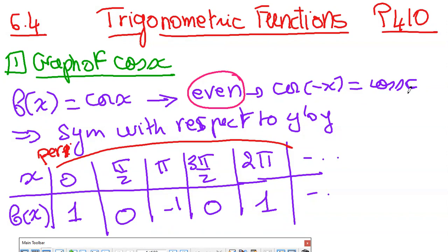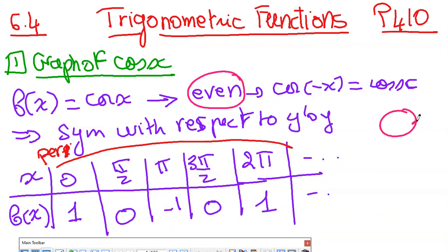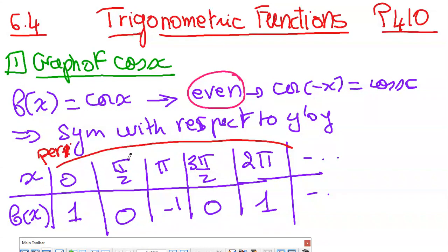To be able to draw any function, you need particular points. We will take all the points on the unit circle that define a full period. When working with cosine x, the period is 2π, because starting at 0 and completing the full circle is one period. The particular points are: cosine(0)=1, cosine(π/2)=0, cosine(π)=-1, cosine(3π/2)=0, and cosine(2π)=1.